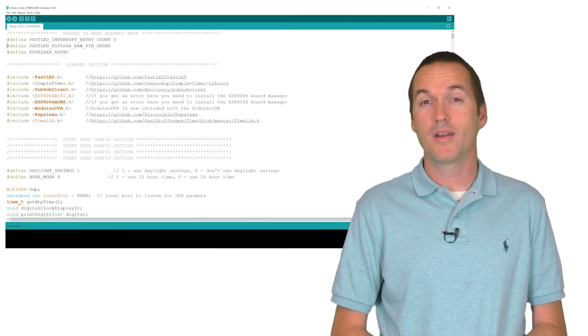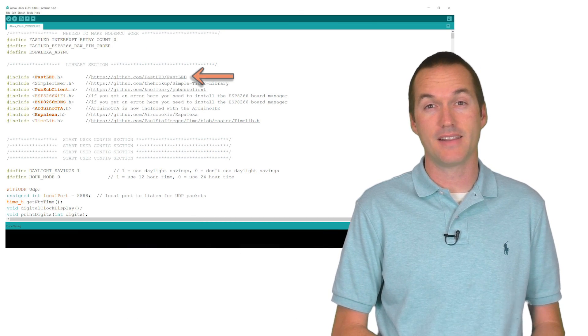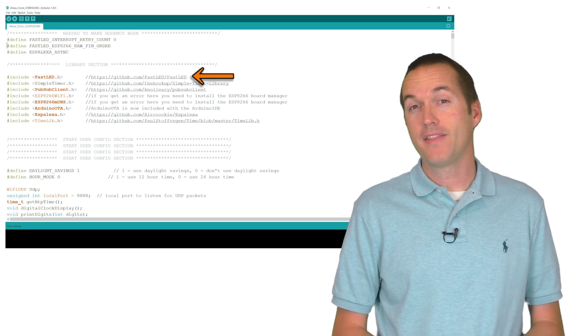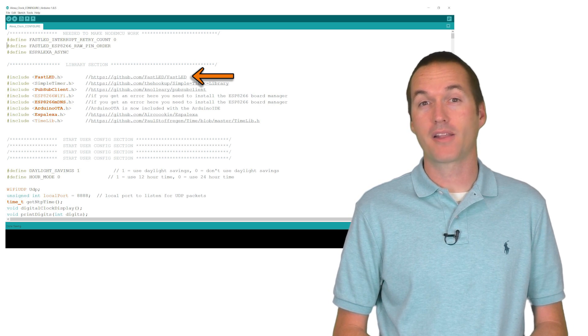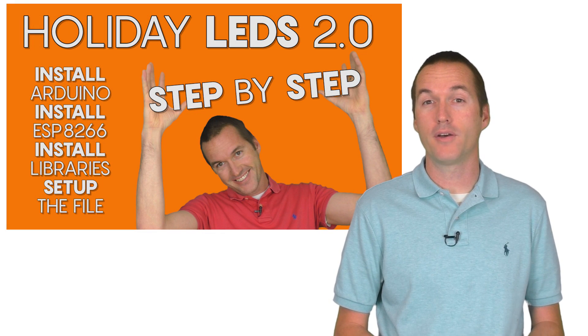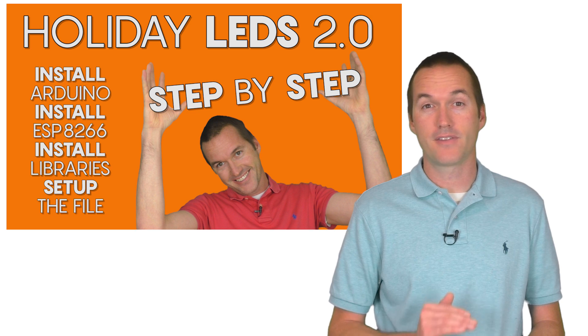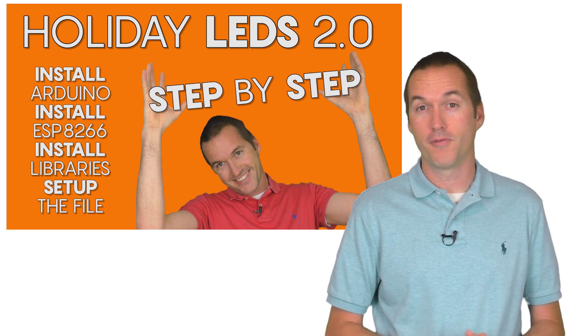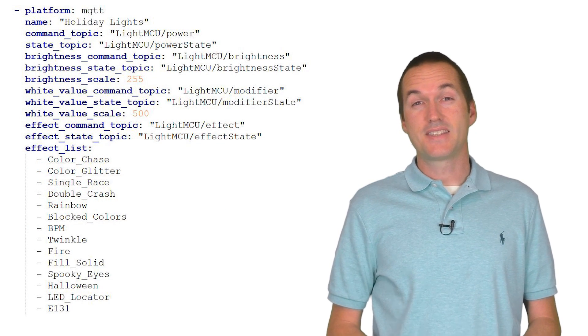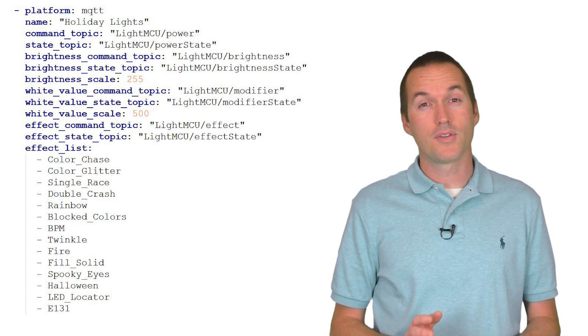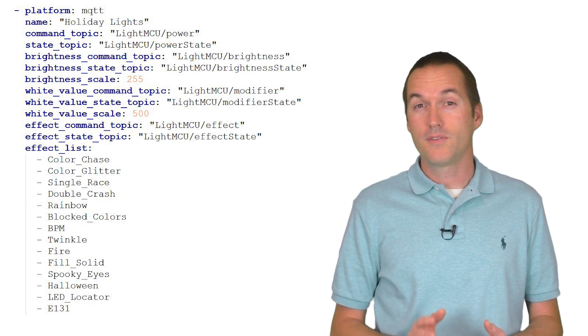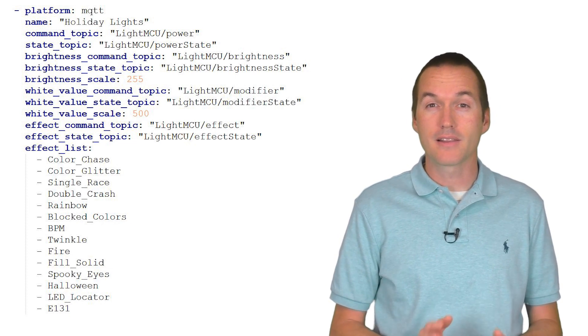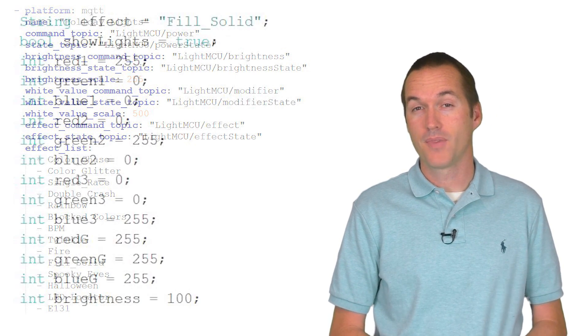In today's sketch we're going to build in some effects using the FastLED library. I'm not writing these from scratch, they're actually just taken directly from my holiday LED 2.0 sketch that I use for the LEDs that are mounted to the roof of my house. The difference is instead of using MQTT to control the colors and effects, we're going to use the ESP Alexa library and a little bit of out of the box thinking.